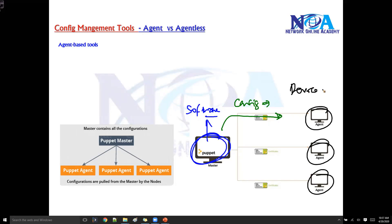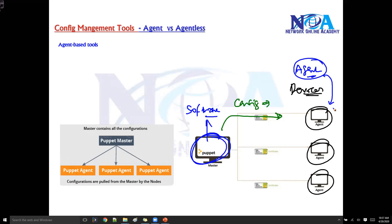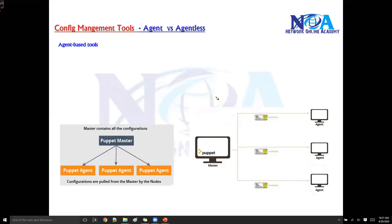These nodes or devices can be a router, switch, or server — any device. These devices will have something called agent software installed on them, and these agents are going to get the configuration information from the server. With the help of this agent-based software they communicate with the server. This is what is called agent-based, but we'll also see the agentless option.